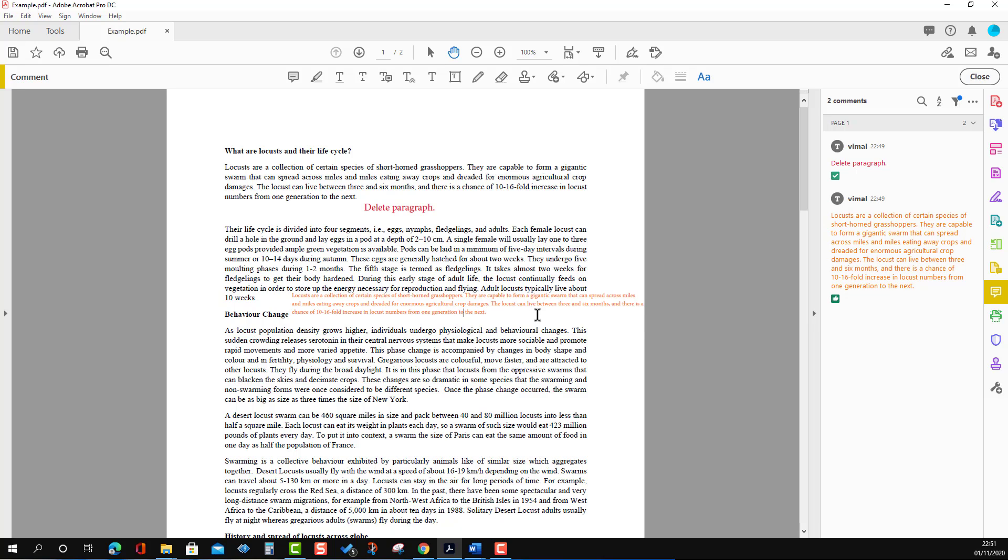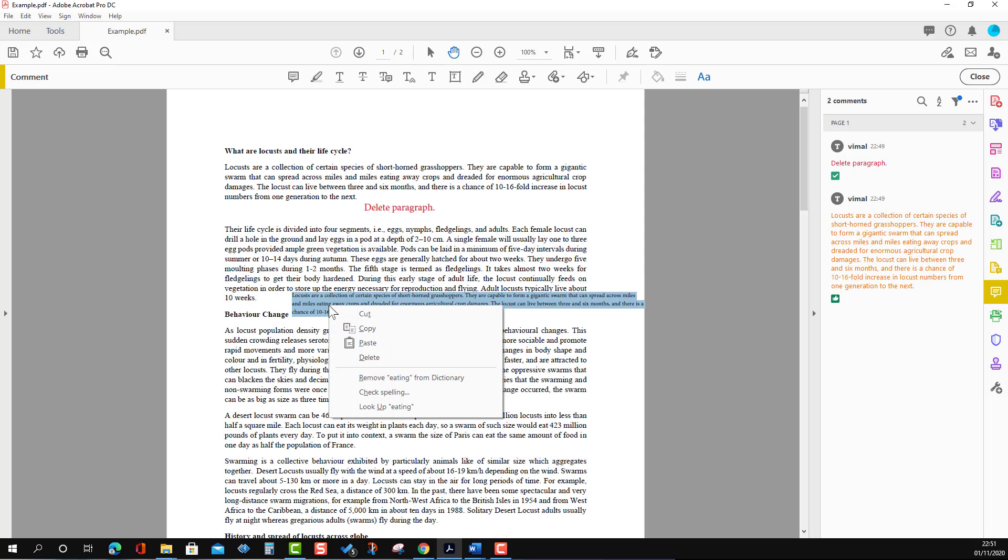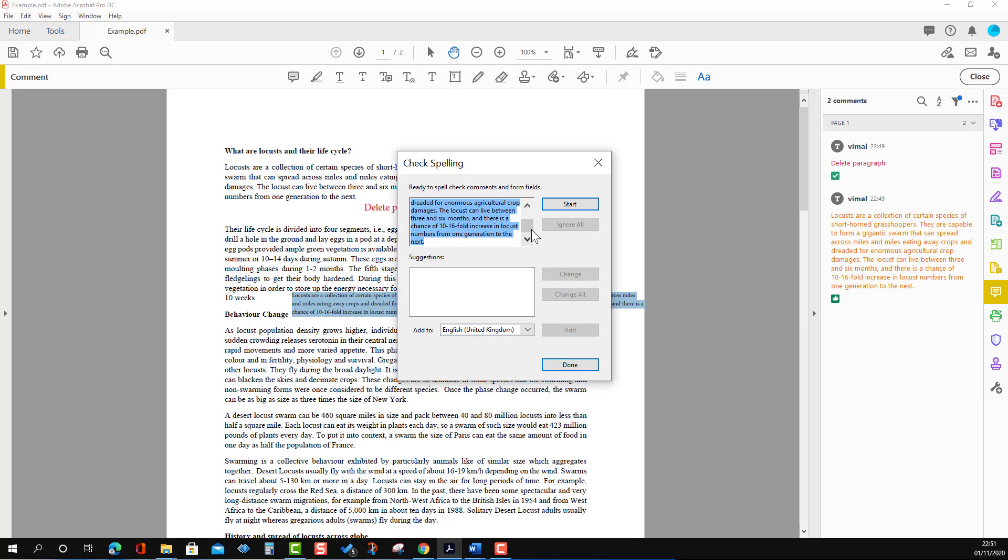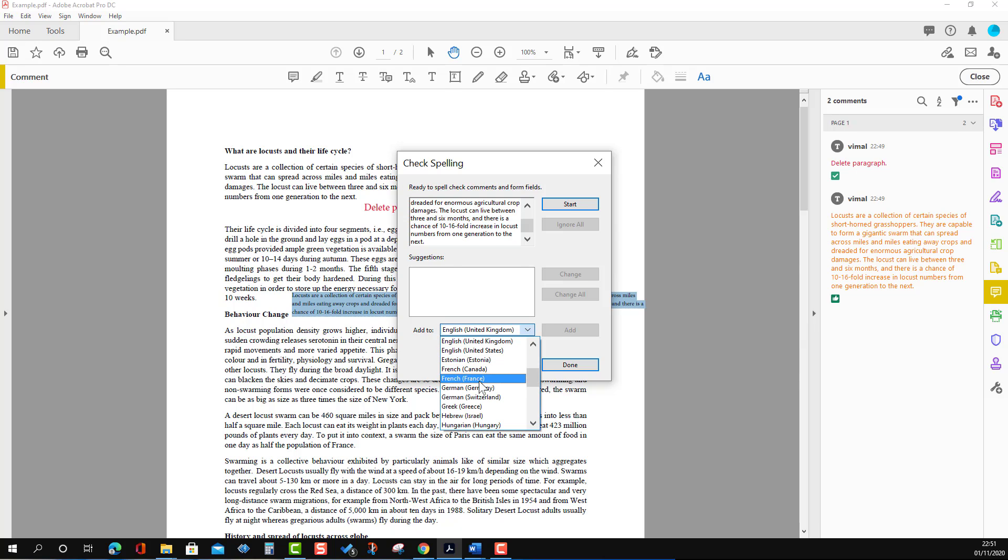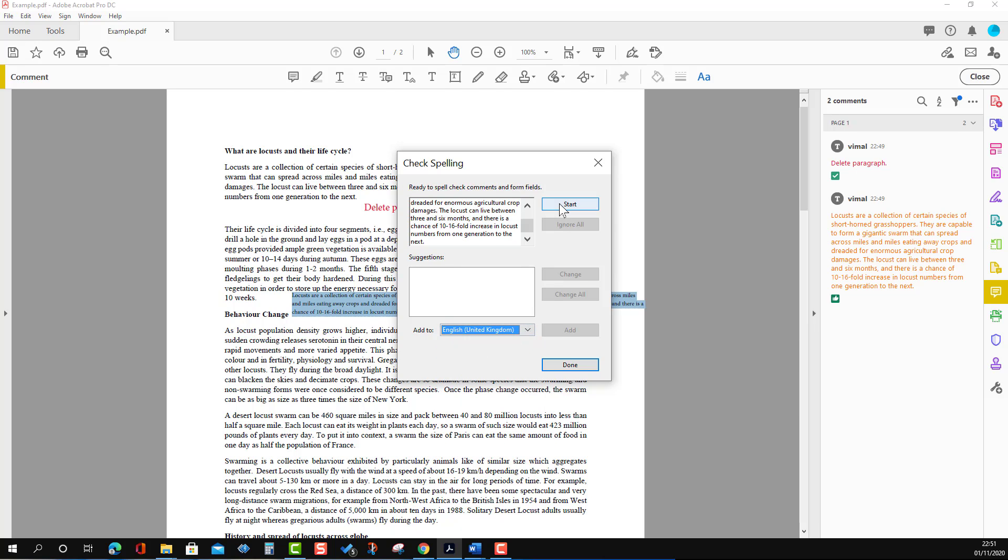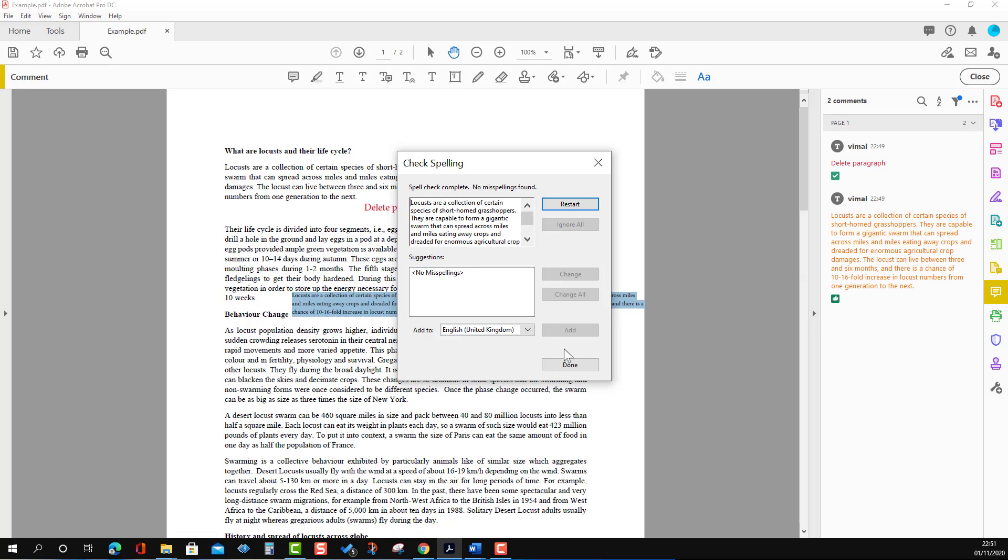If you want to check for grammatical errors, right-click and select Check Spelling. You will see all the text, and we can choose different languages. Here it's perfectly fine for me. I will select Start, and it shows that there is no spelling error.